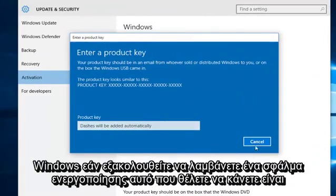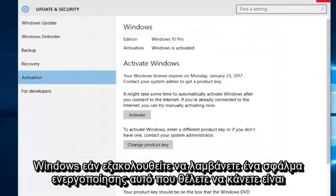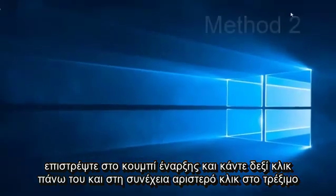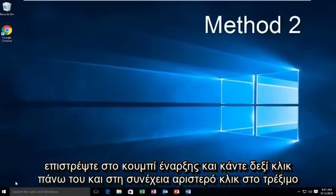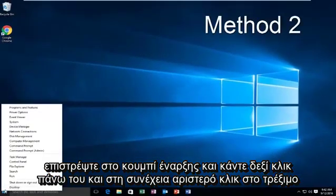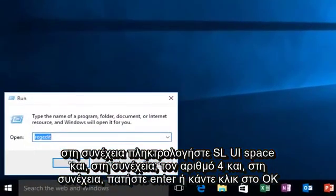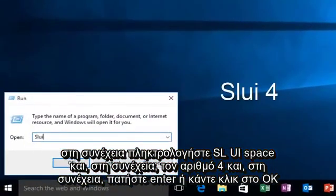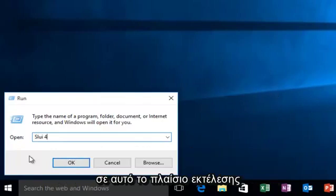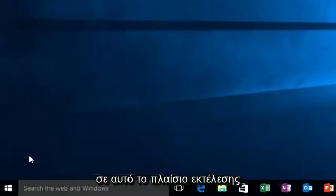If you're still getting an activation error, go back to the Start button, right click on it, then left click on Run. Then type SLUI space 4, and hit Enter or click OK on this run box.